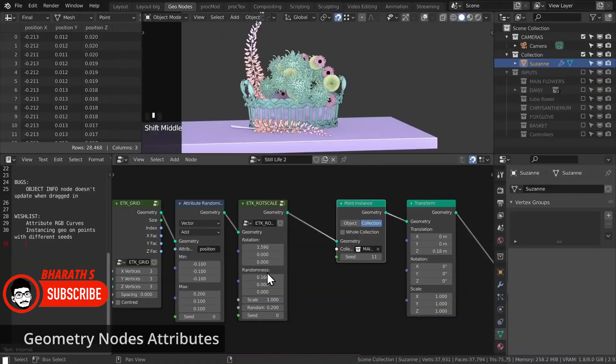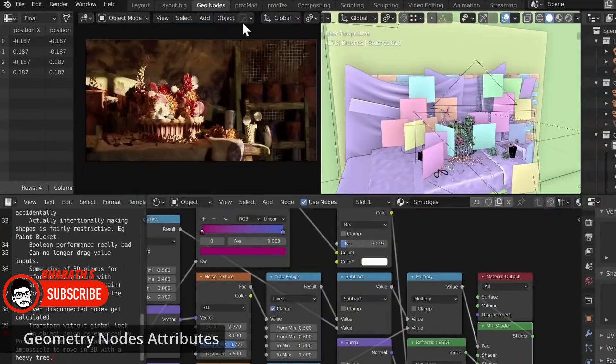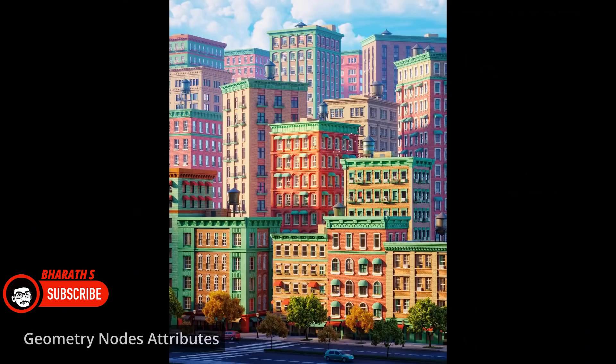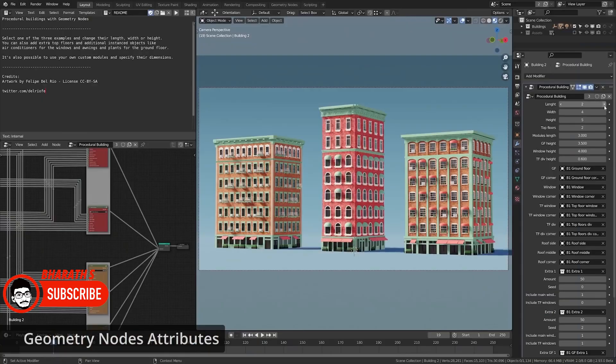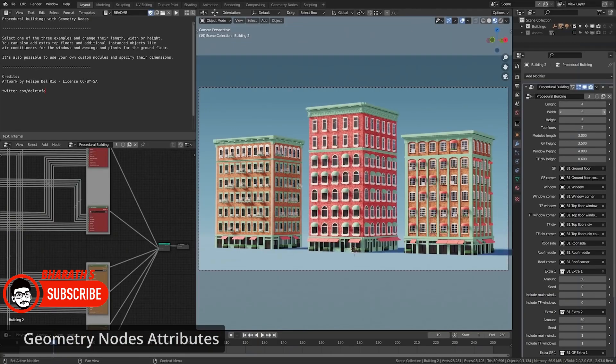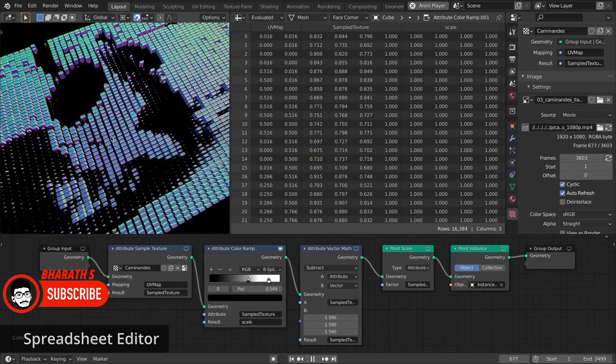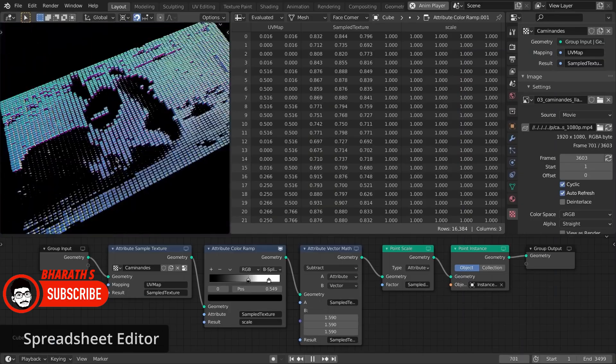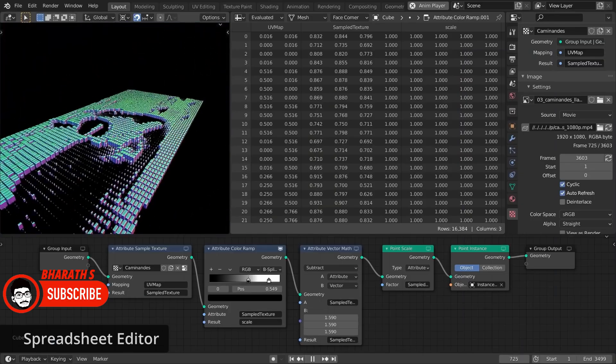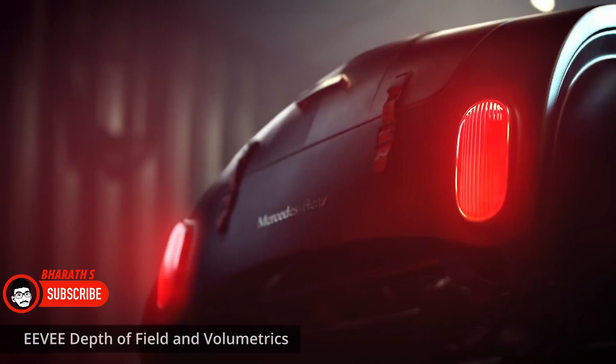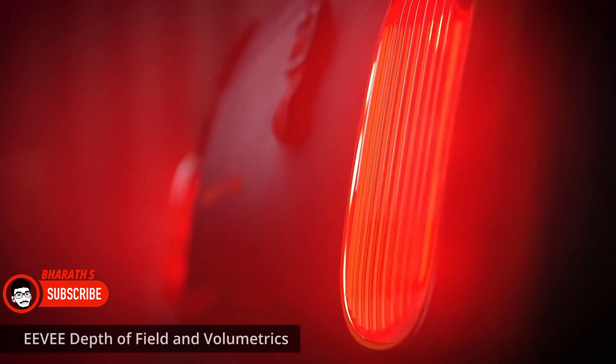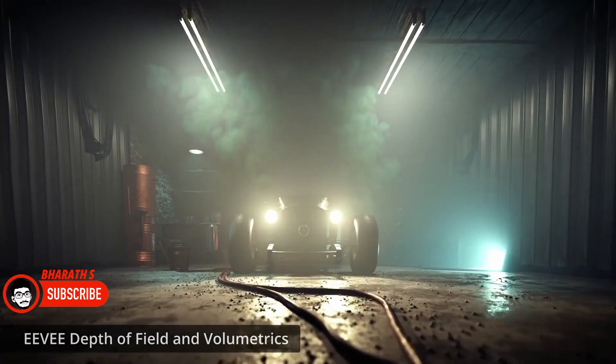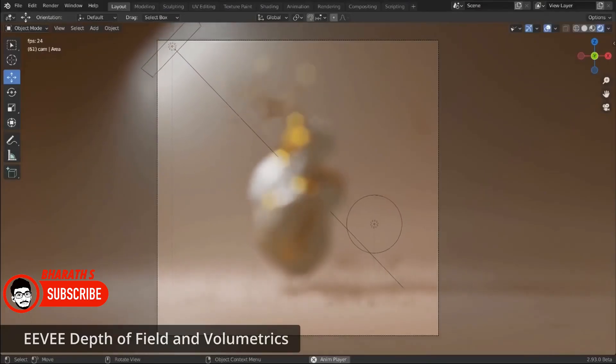In recent years, Blender, the popular open-source 3D creation suite, has been making waves in the industry. With its comprehensive set of features, active community, and constant development, Blender has garnered significant attention and is being considered as the next big thing in the world of 3D creation.